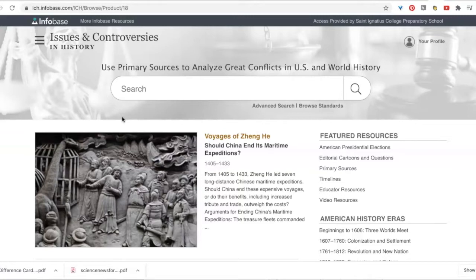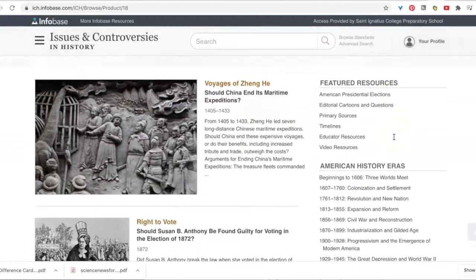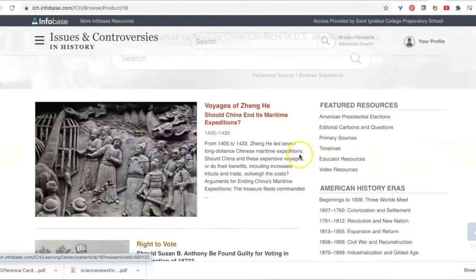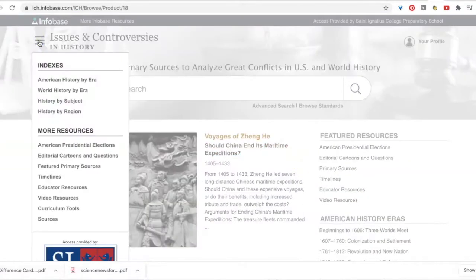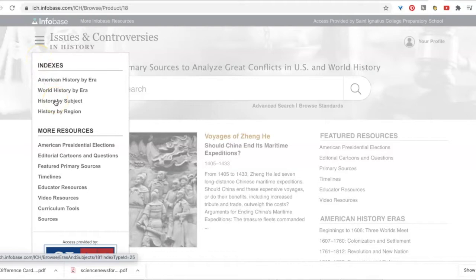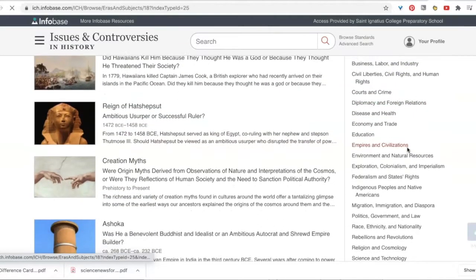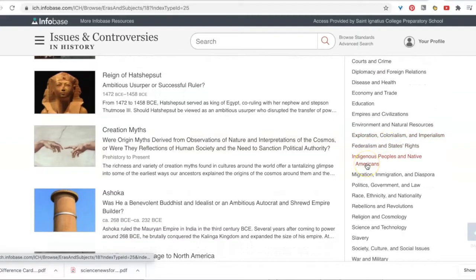Notice that you can search by eras or topics. Here on the right we have eras of American history — if any of those are interesting to you, try clicking to see what issues are included. You can also choose by subject. If I click on subject, you'll see a list of filters on the right. Filters on databases are your friends — choose a filter.